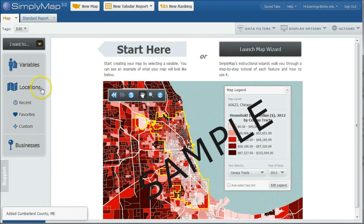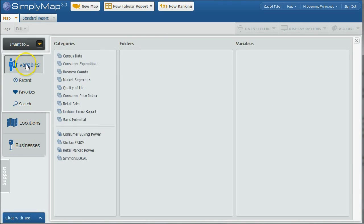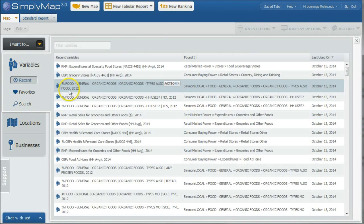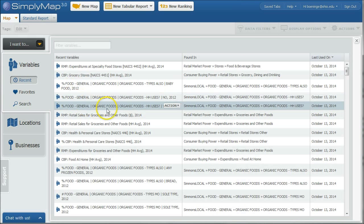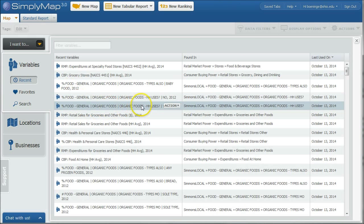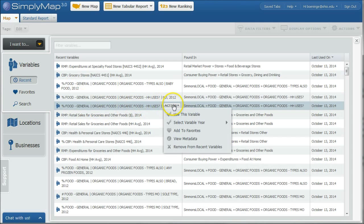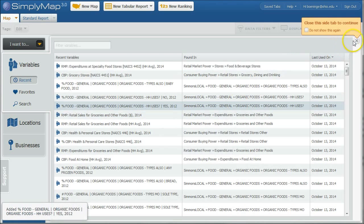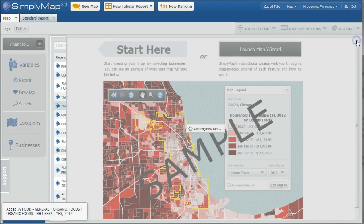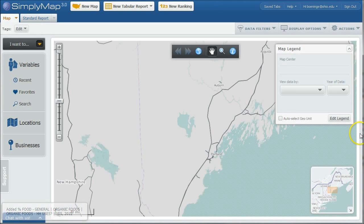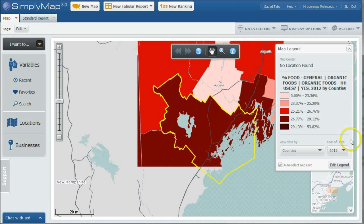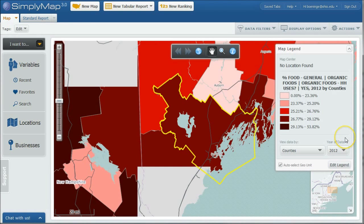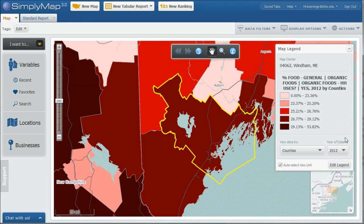And we don't have a data point yet, so we need a variable. I'm going to click on variables here, and let's also do recent. And let's do percent of people who uses organic food. Excuse me. Let's use this variable. And now we can go down and see our map of Cumberland County.